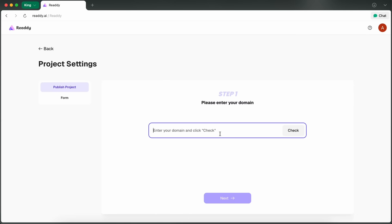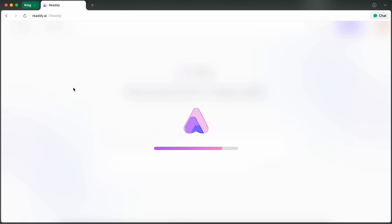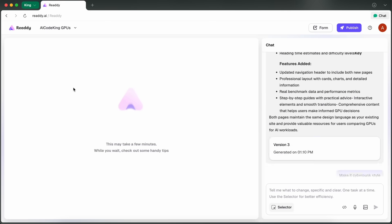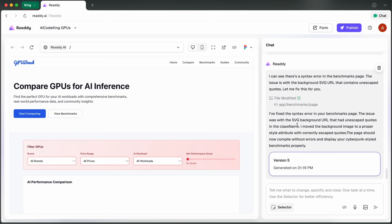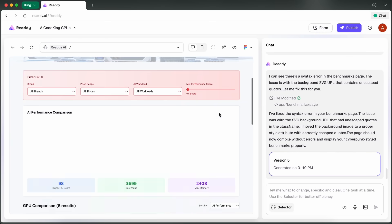If you want to swap out any images for something more striking, just prompt it and it'll fetch or generate new ones for you. Everything is editable, so you can keep tweaking until you get exactly what you want.